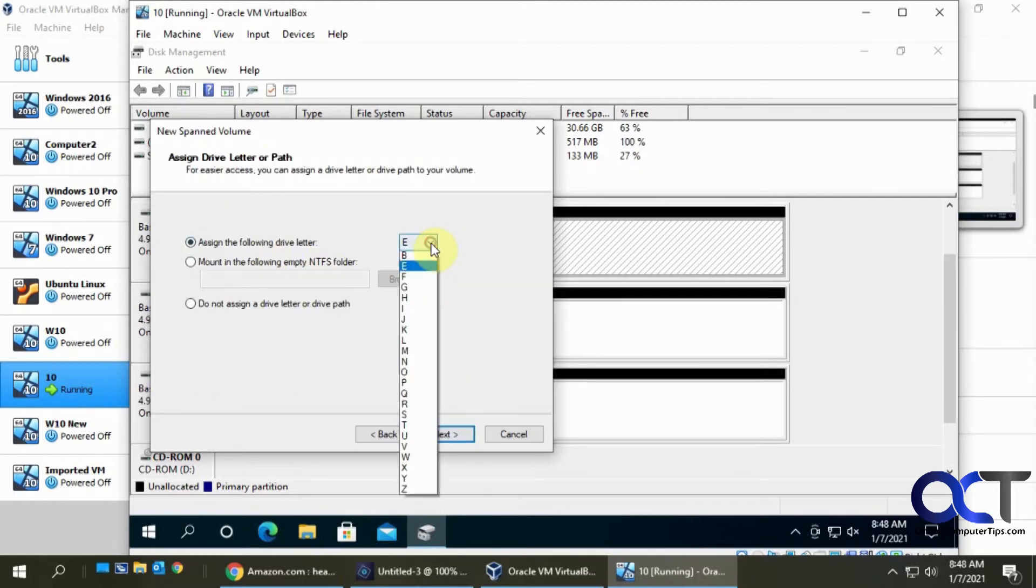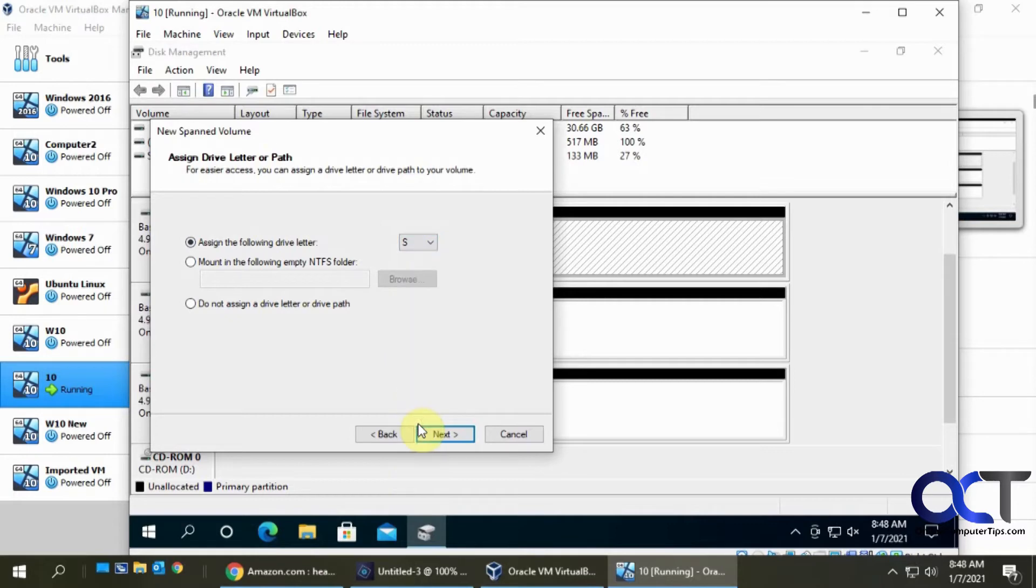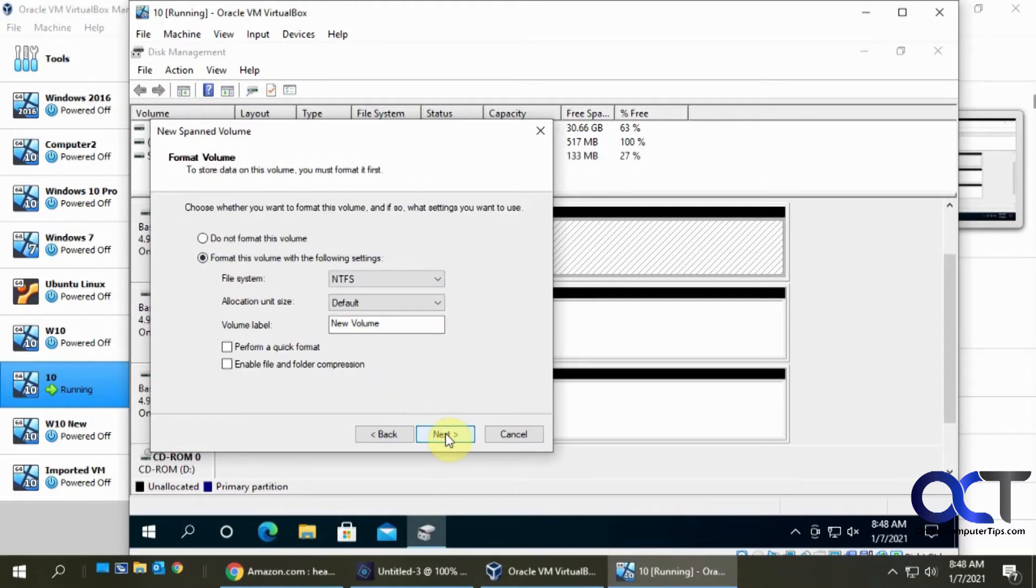Give it a drive letter. I'm gonna, let's say let's use S for spanned. Click on next. And let's just call it span just for fun.